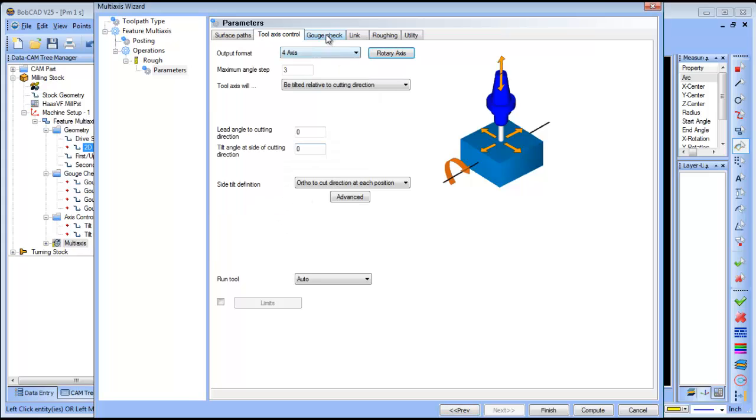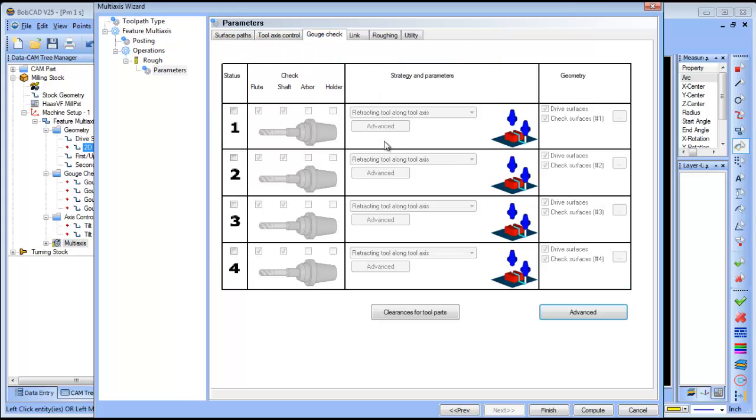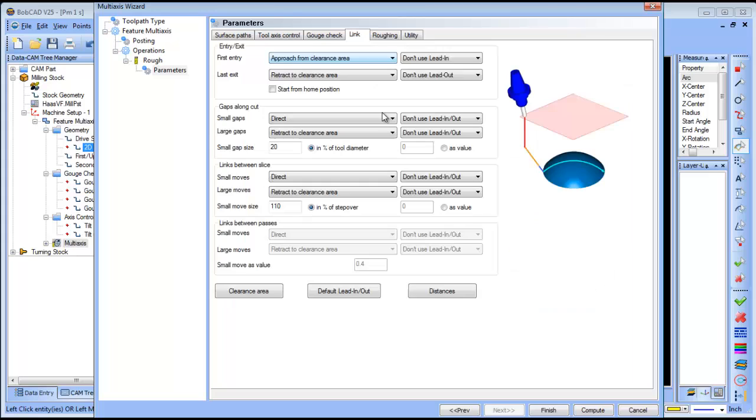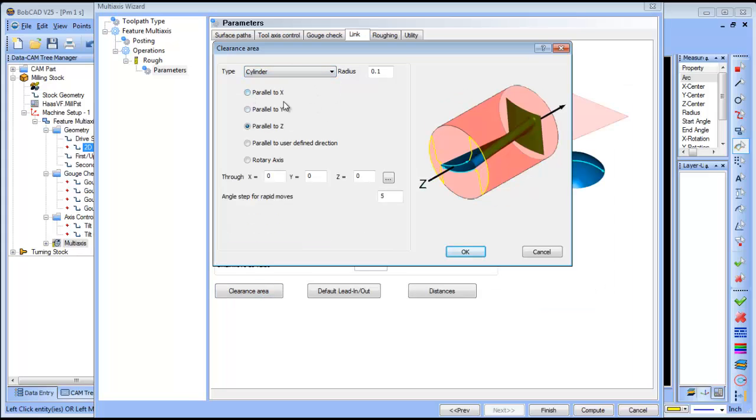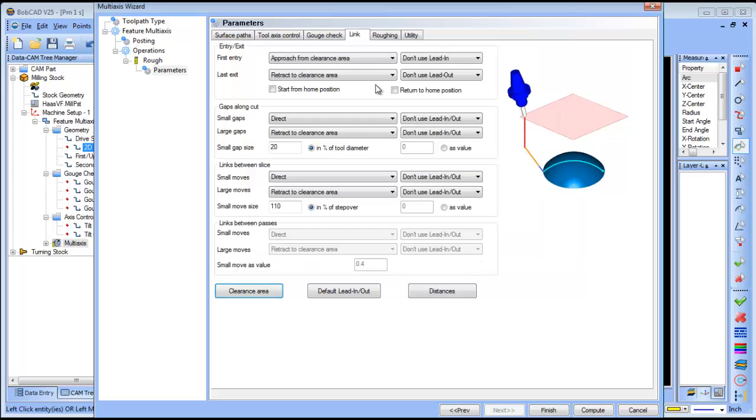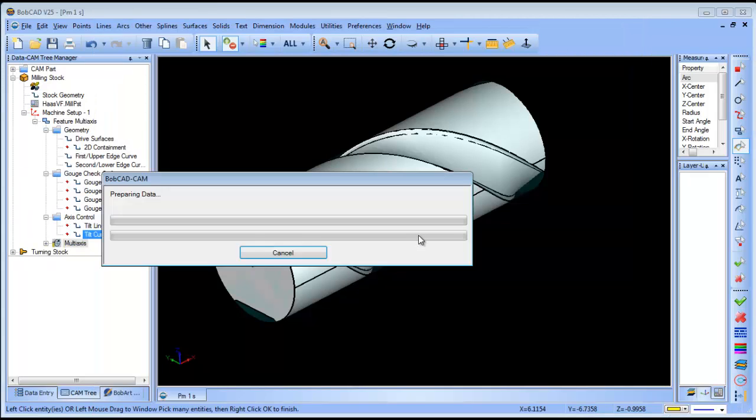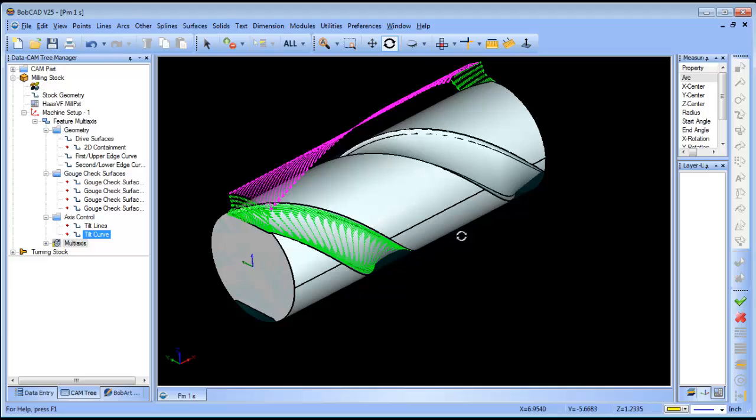For linking, I'm going to adjust my clearance and make this four. Let's compute. This is going to generate the routine to come in here and clear out this material.